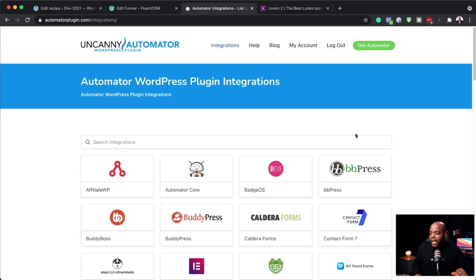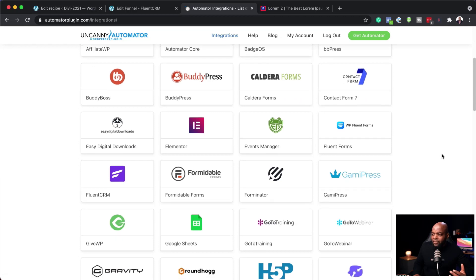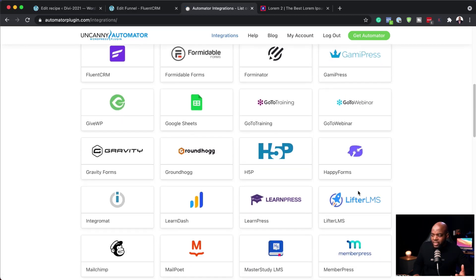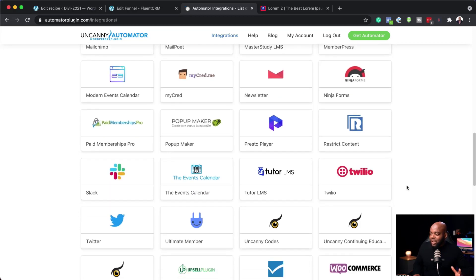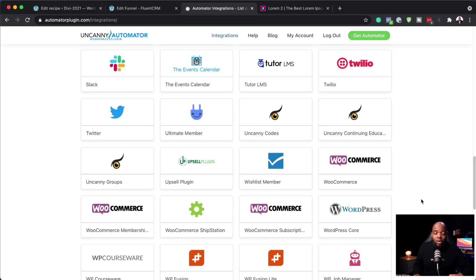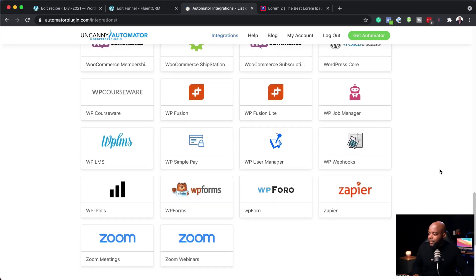Now let's take a look at the integrations that come with Uncanny Automator. On the site, you can see we have AffiliateWP, BadgeOS, Elementor, FluentCRM, LearnDash, LearnPress, LifterLMS — this is absolutely amazing. There's a lot we can integrate with, including WooCommerce — one of my favorites — so all your CartFlows funnels can be automated with triggers. We also have Zapier and Zoom. It's very, very powerful.